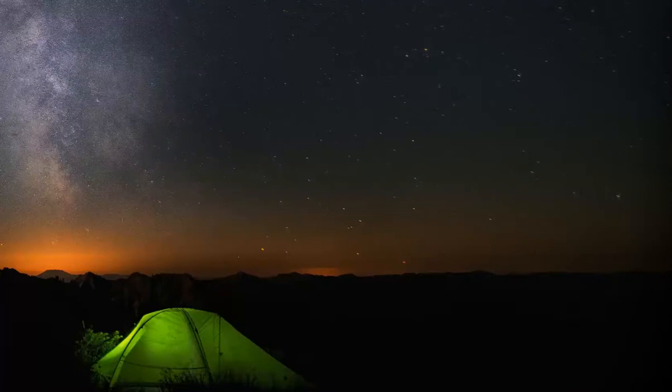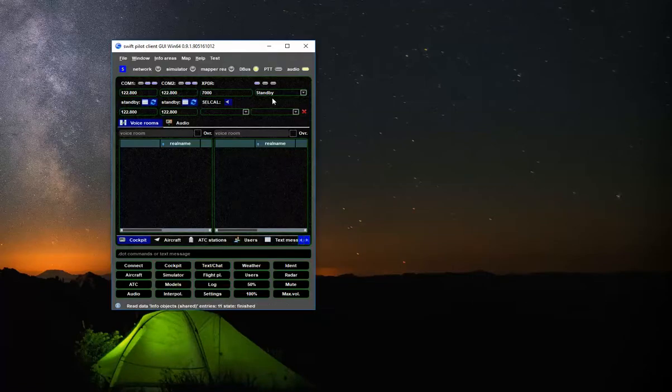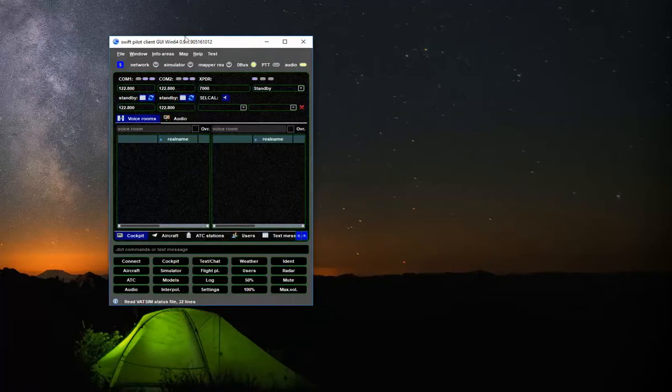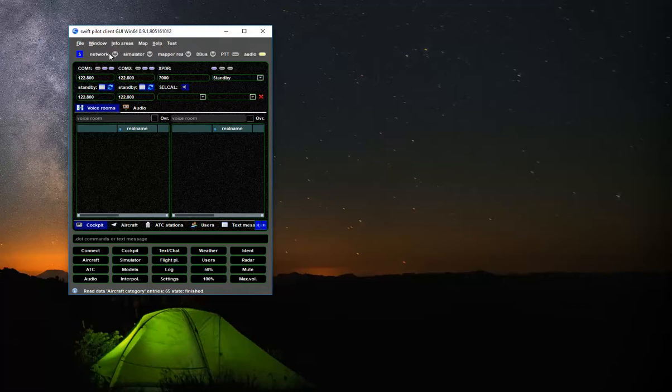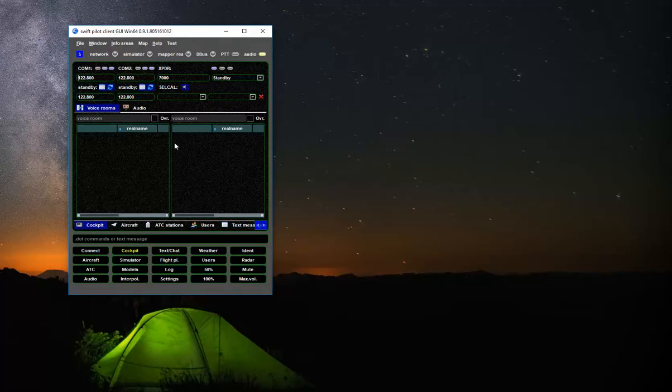I already have a shortcut on my desktop that launches the application. And this is the GUI client.